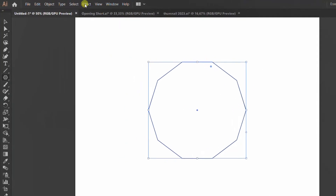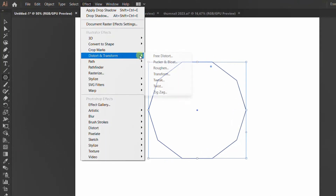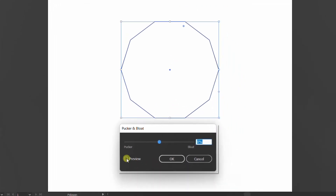Go to Effect, Distort and Transform, Pucker and Bloat. Check Preview and set to Minus.